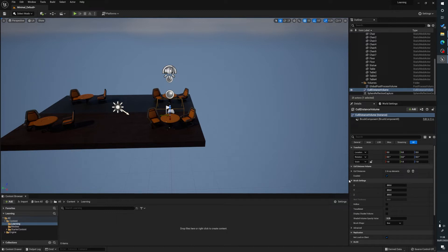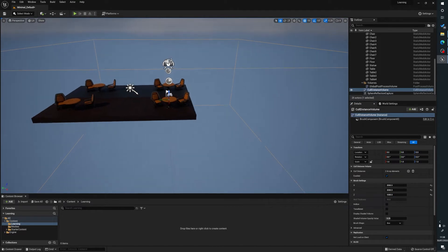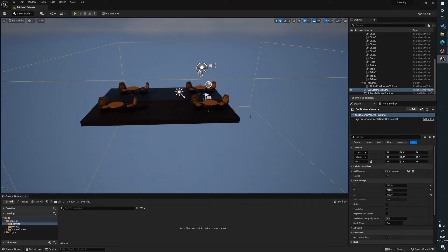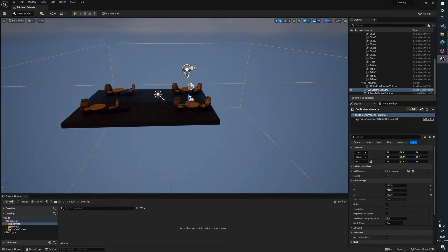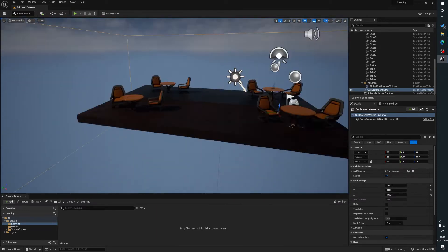Now what we want to do is, with our culling volume selected, go to our brush settings — not the scale — and we're going to set this to say 2000, 2000, and 1000. So basically we want to encompass this scene with it; the box encompasses everything inside. Let's just go a bit bigger — as you can see here our scene is now sat inside this box.